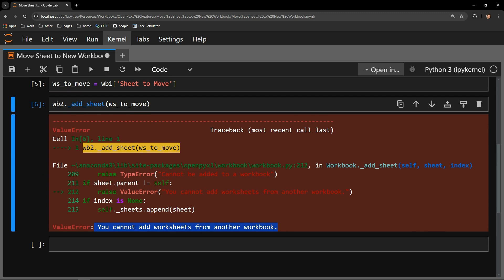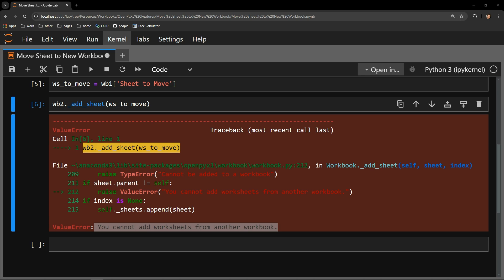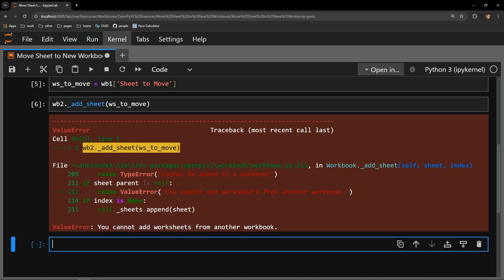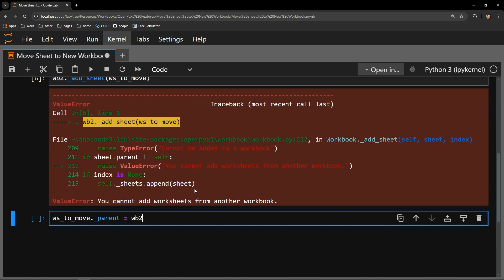Our way around this, we trick Excel into thinking the worksheet is already part of the workbook that we are moving the sheet to. Each worksheet object has an underscore parent attribute that contains which workbook the worksheet belongs to. We know that WS2Move belongs to the first workbook, but we can change that. All we have to do is assign this underscore parent attribute to the second workbook.